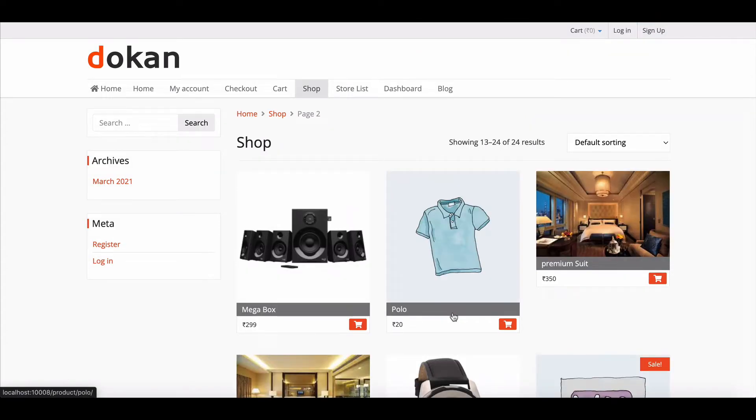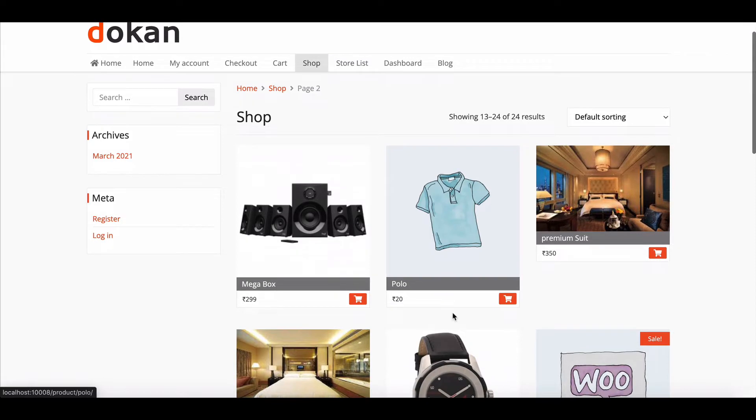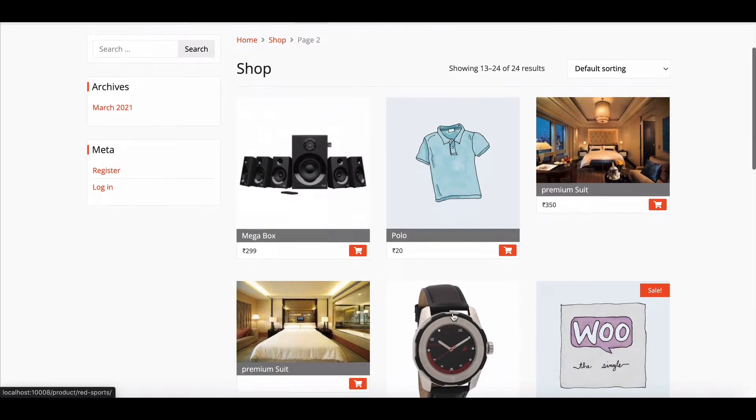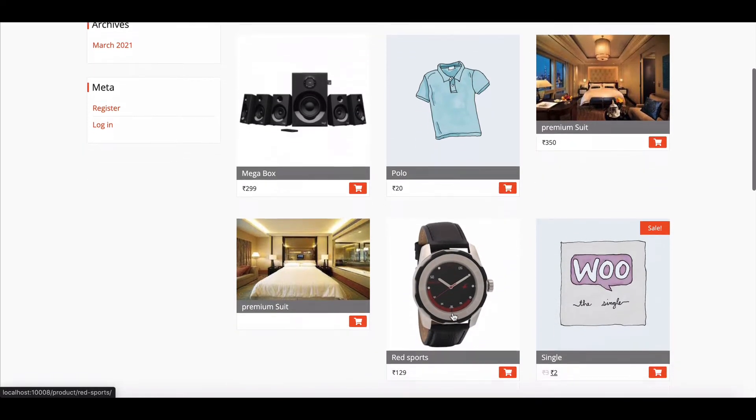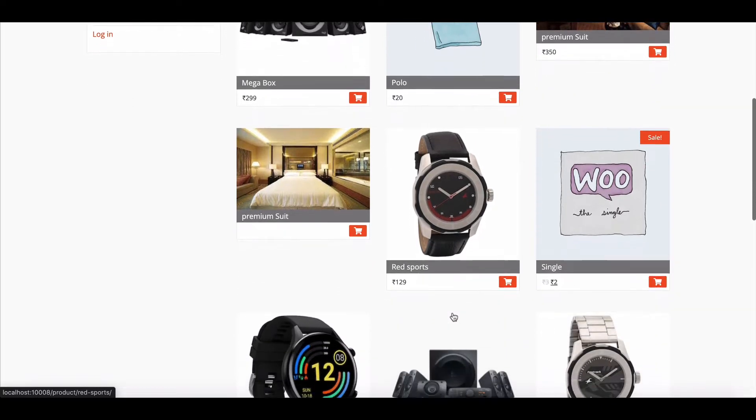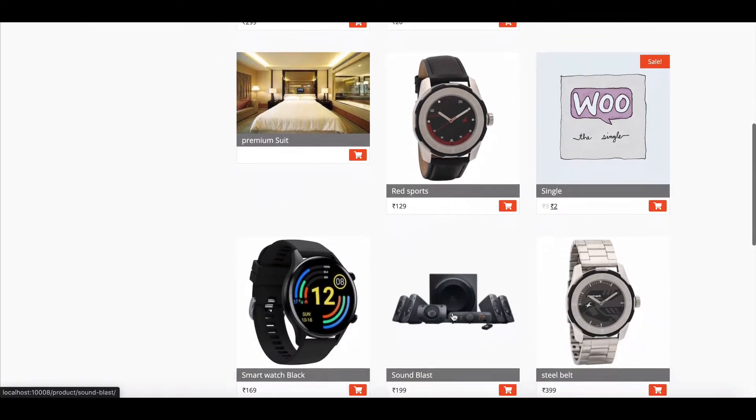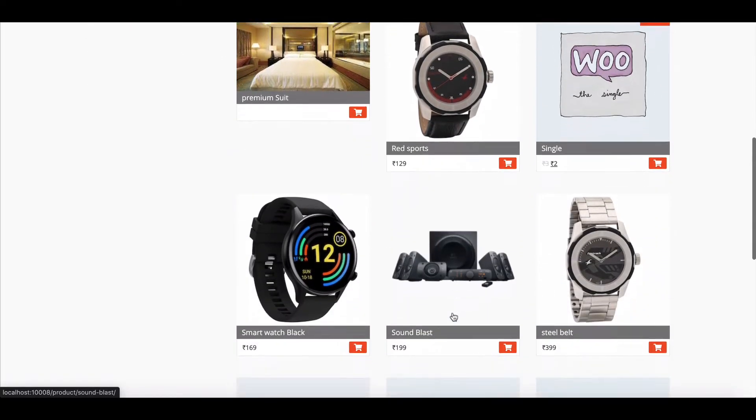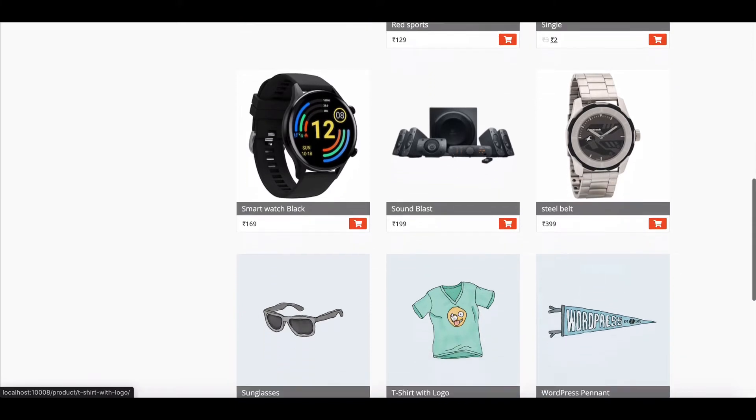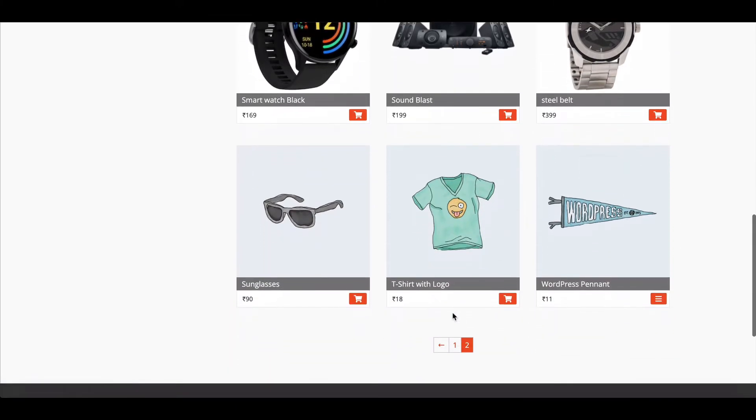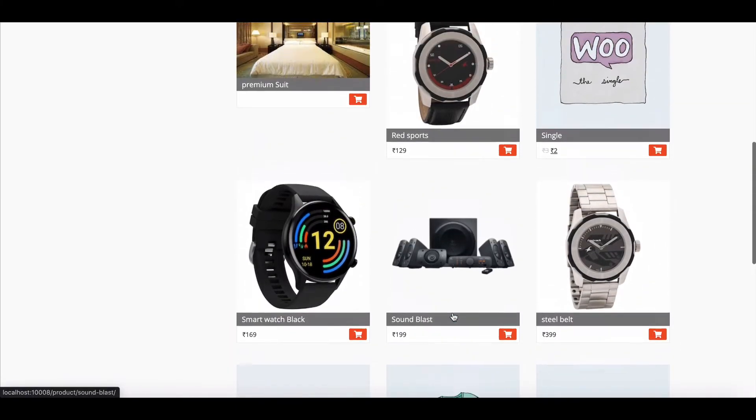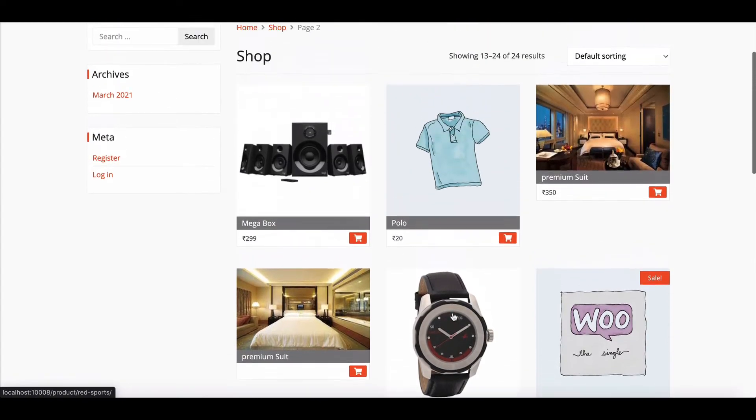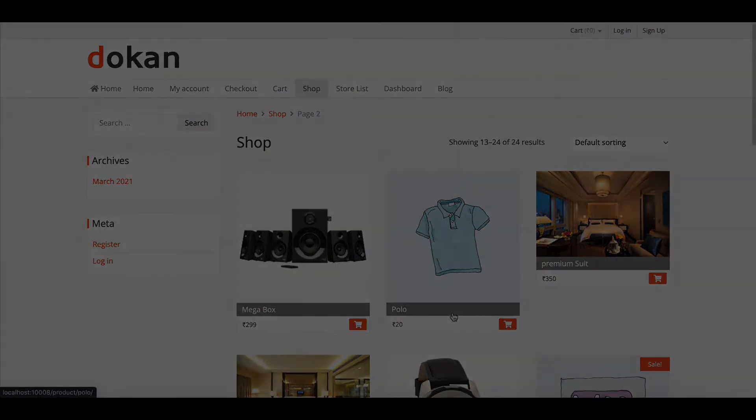Dokan Multi-Vendor Marketplace gives you that opportunity. Yes, using Dokan, you can set or mark your preferred product or the vendor on the marketplace. And doing this on your marketplace, you could grab the attention of the customers. Let's see how you can enable this feature using Dokan.